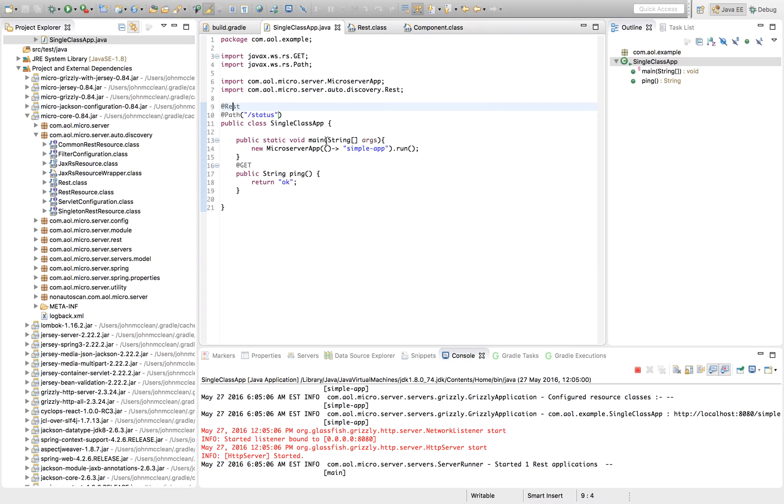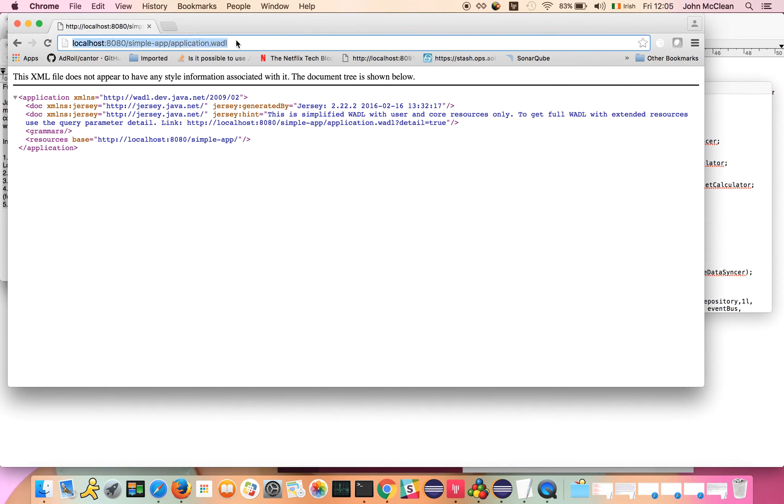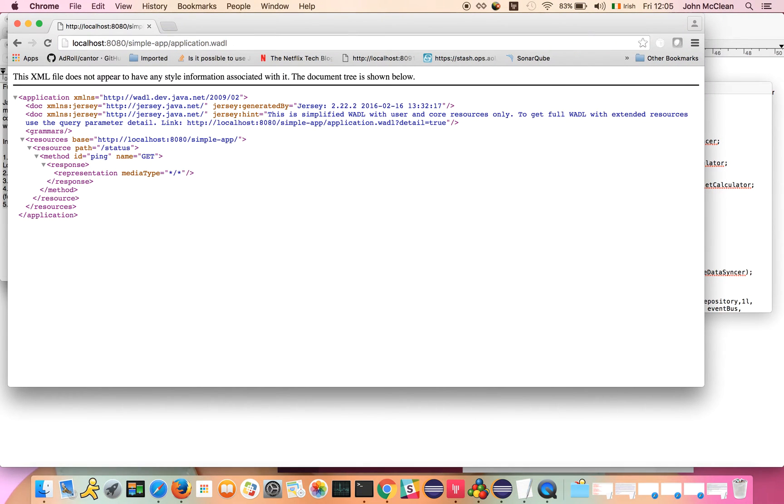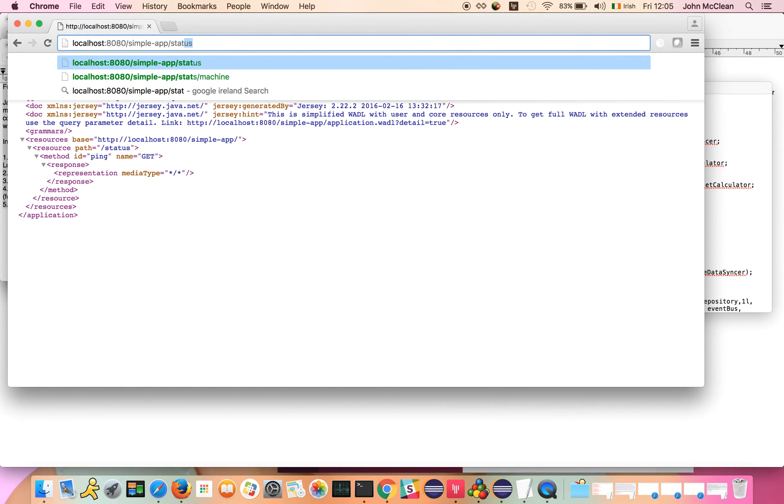Once our service is back up and running with our new endpoint in place, if we call in and hit the WADL, we can see that our endpoint has been added in. If we try and hit it directly, we'll get OK back,